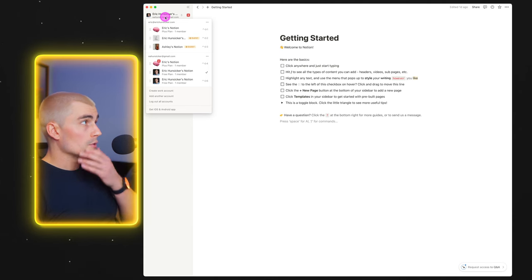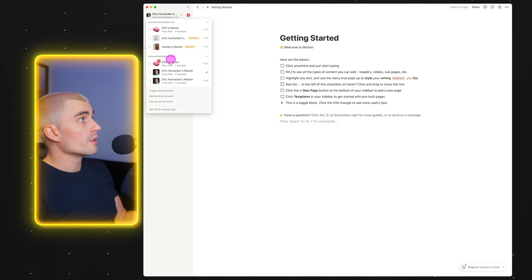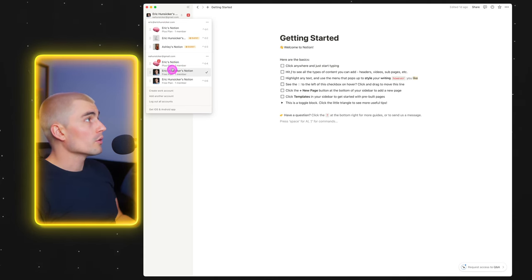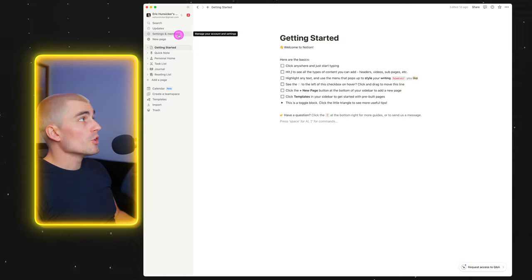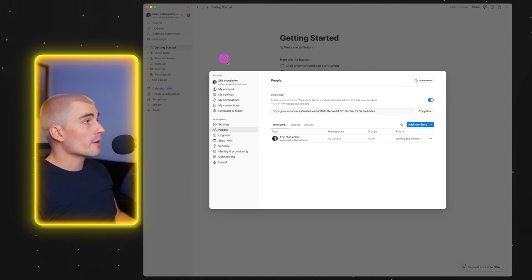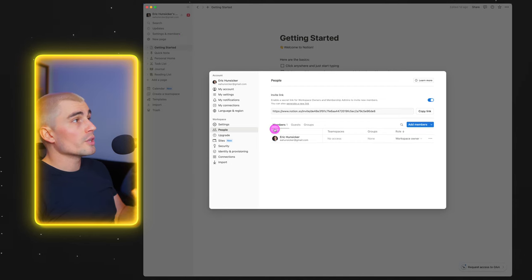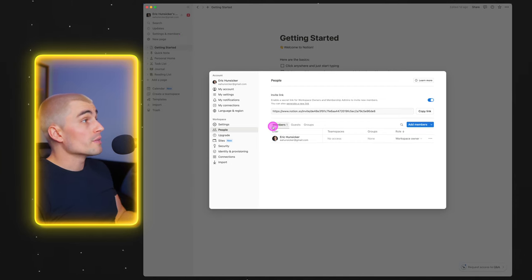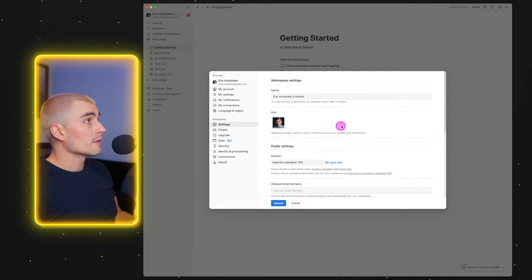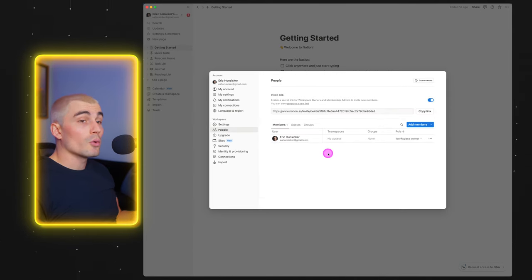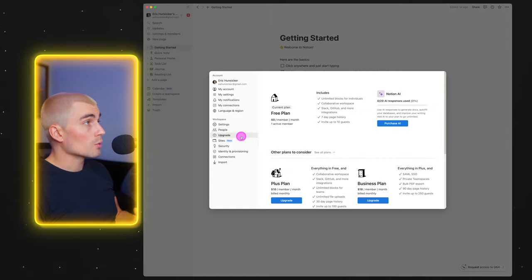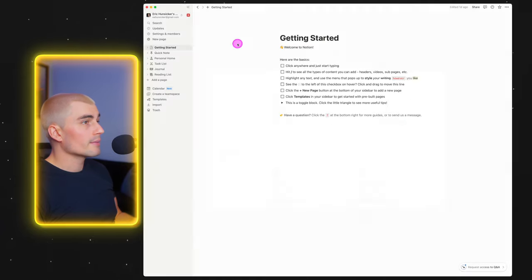At the top, you can also switch into different accounts. I'm using a brand new account here for this tutorial — this is my main account over here with the big old brain. You can also come here to the settings and members area, where you can change any settings to your specific Notion account: change your image, add people to your account, or upgrade your account.